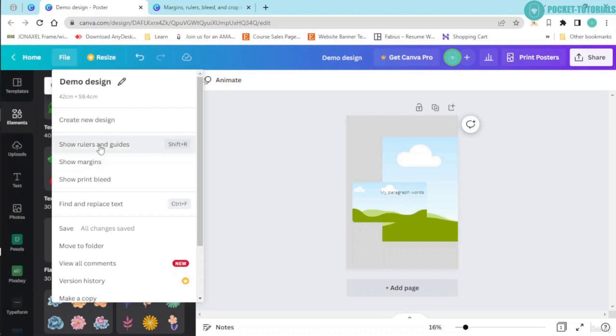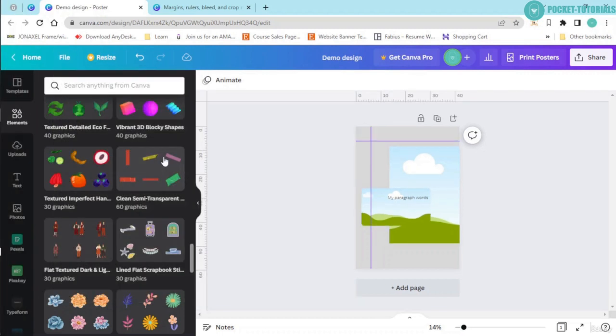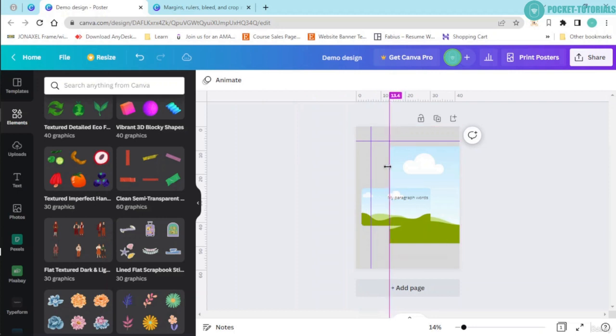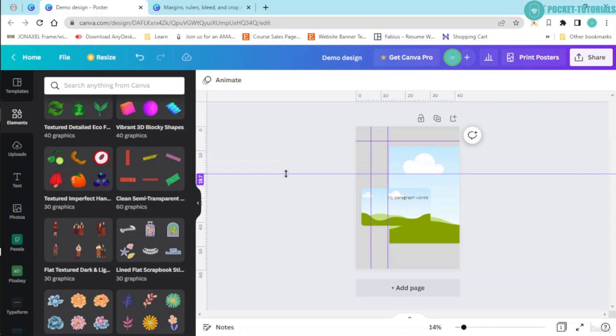Now the next thing that we have over here is show rulers and guides. You can click onto this. You can see over here, these are the rulers. You can just click and drag a vertical ruler.